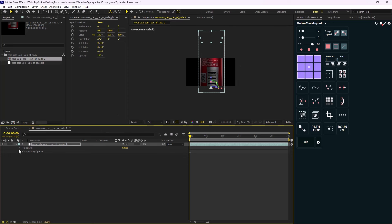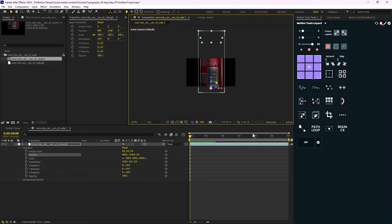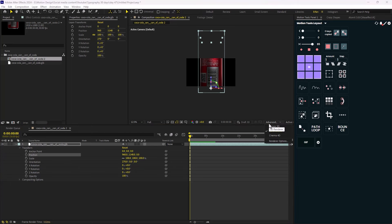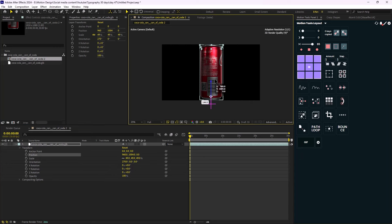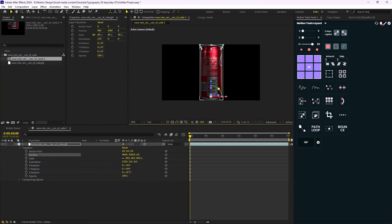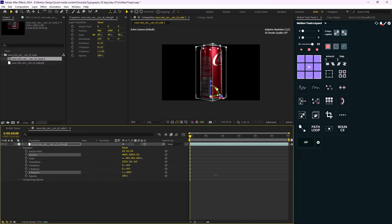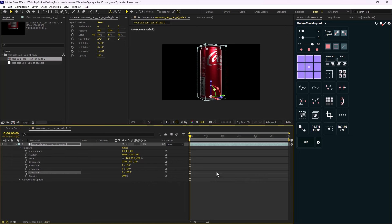If you open the transform panel, it works the same as the 3D transform in After Effects. However, you'll notice the renderer changes from Classic 3D to Advanced 3D — a new renderer introduced when you import a GLB model. You can now use the X, Y, and Z rotation to animate it like a 3D model inside, for example, Cinema 4D, which is really nice.